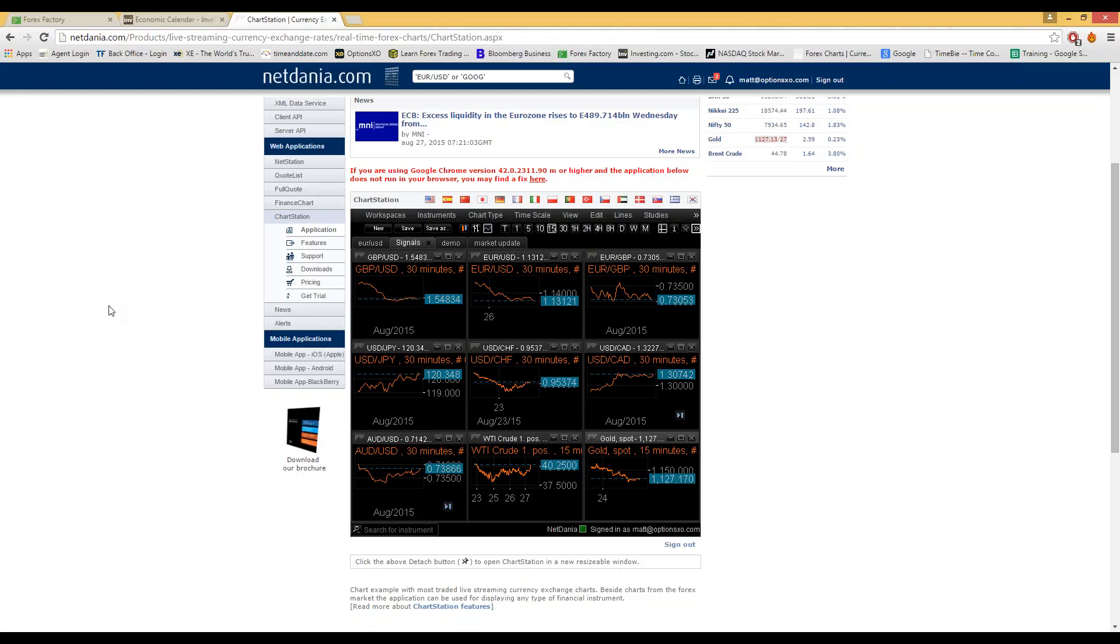That seems like the majority of the stuff for today. And we will catch you tomorrow. Best of luck.